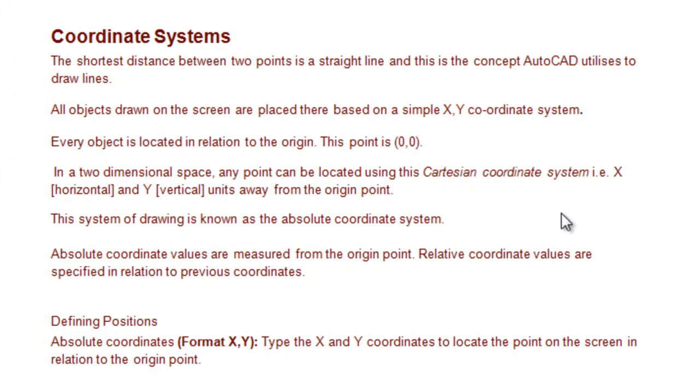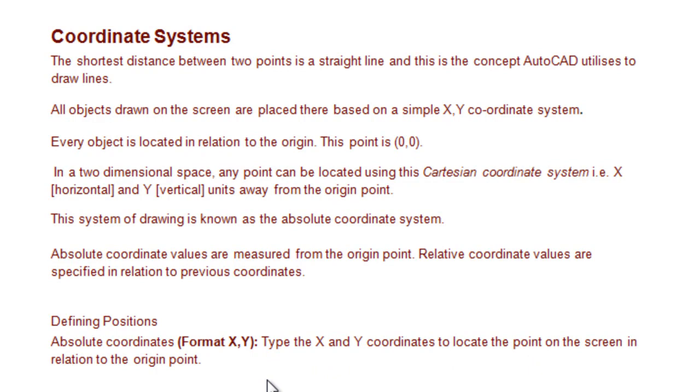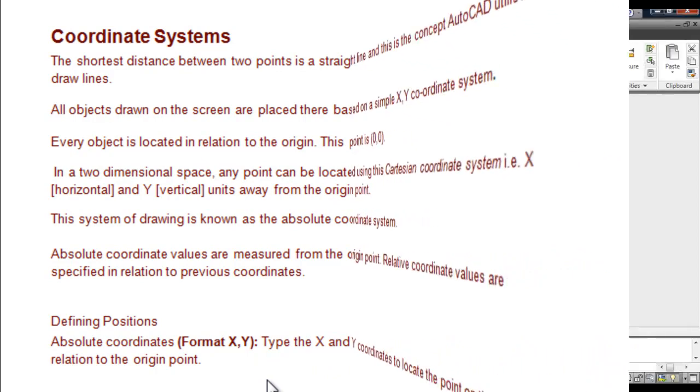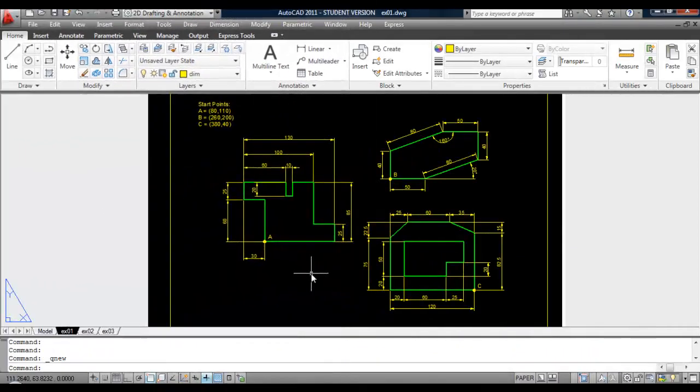In a two-dimensional space, any point can be located using this Cartesian coordinate system. X is horizontal and Y is vertical. This system of drawing is known as the Absolute Coordinate System. The format for an Absolute Coordinate is X, Y. You don't need the brackets when you're inputting the information into AutoCAD.